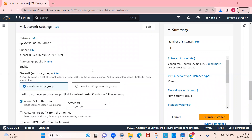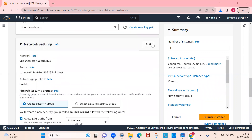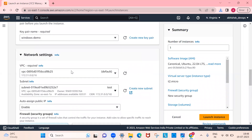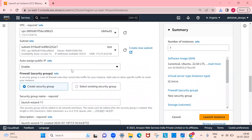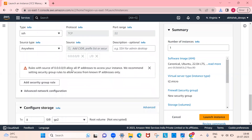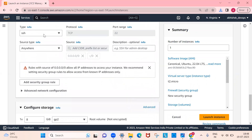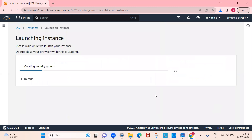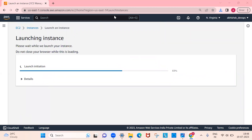Check that all your network settings are fine. Click the Edit button and verify that the public IP is enabled. Everything looks fine — SSH is enabled from anywhere. Scroll down and click Launch Instance.